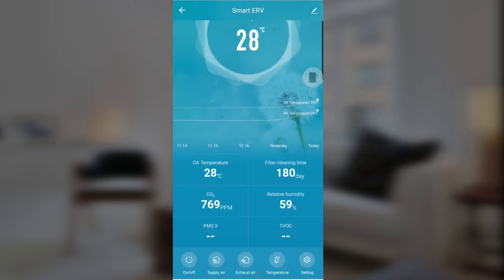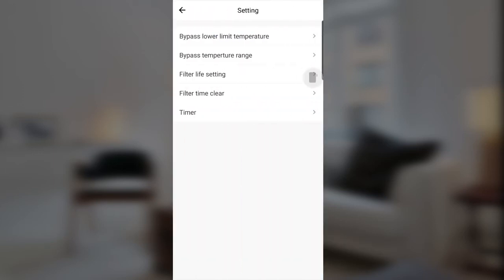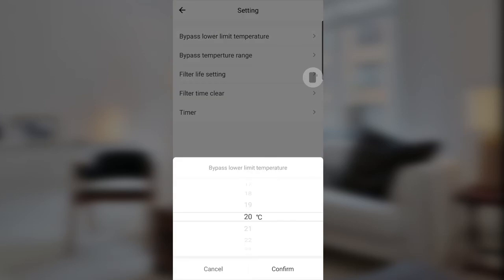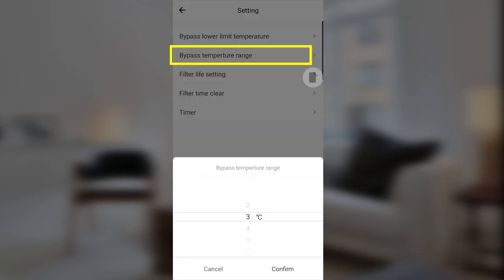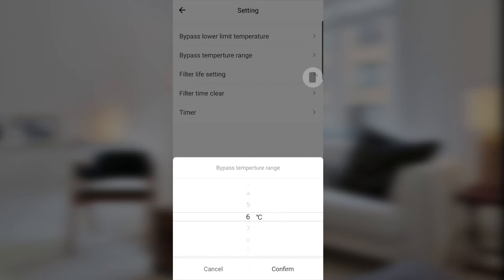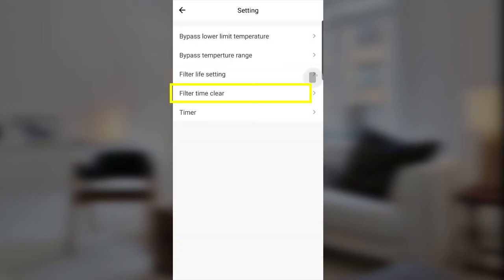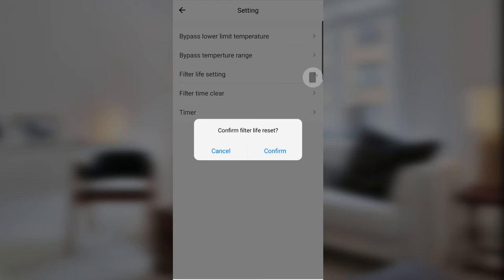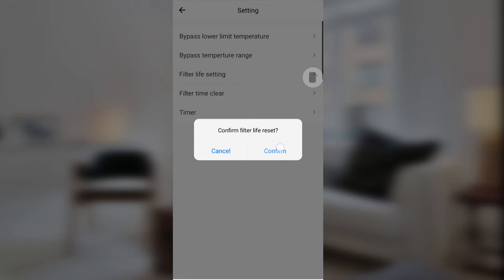Now let's go to Settings. You can set the bypass lower limit and bypass temperature range. There is also a filter life setting — 45 to 180 days. You have a filter timer and filter time reset, so you can clear the filter alarm.